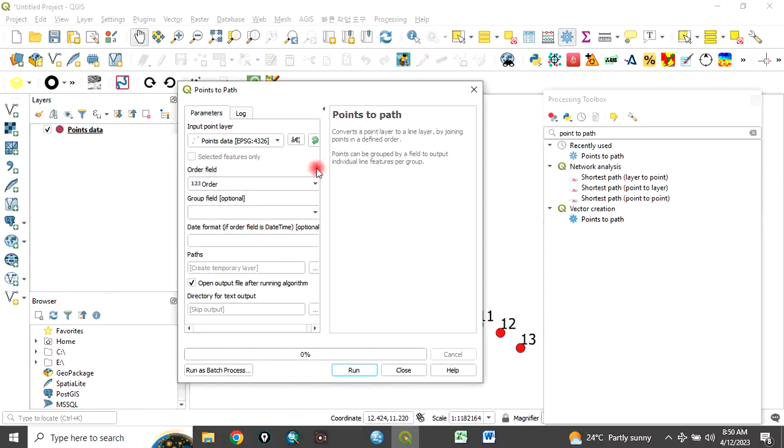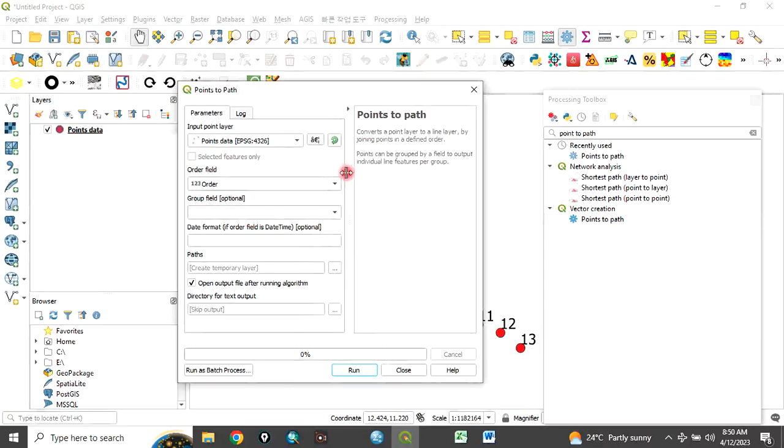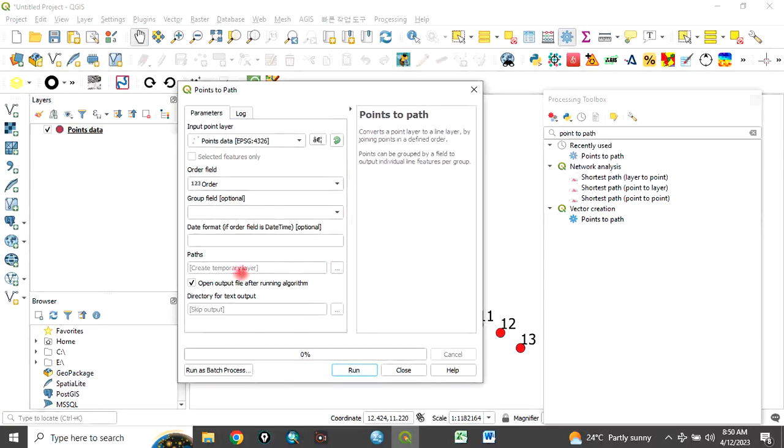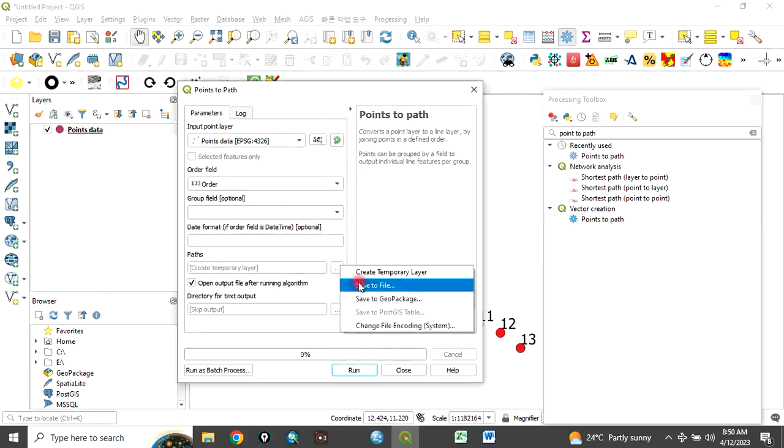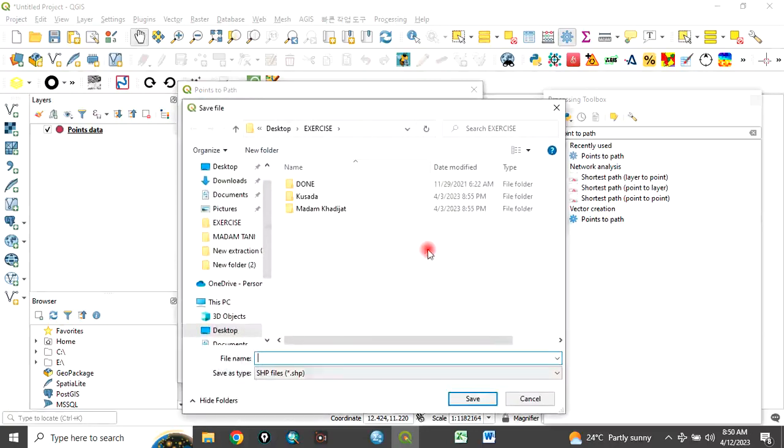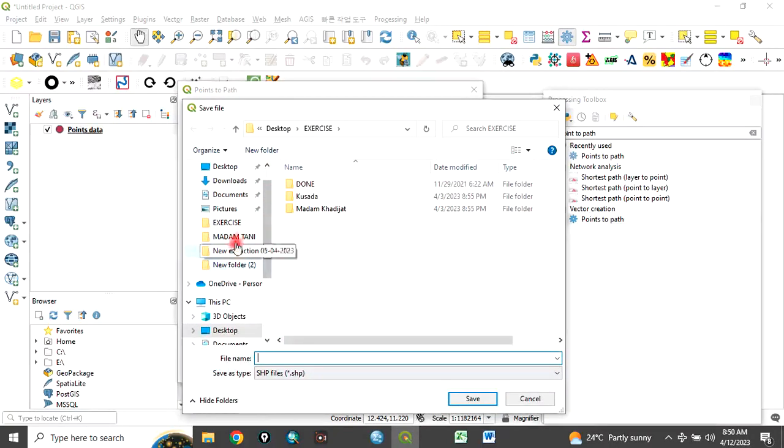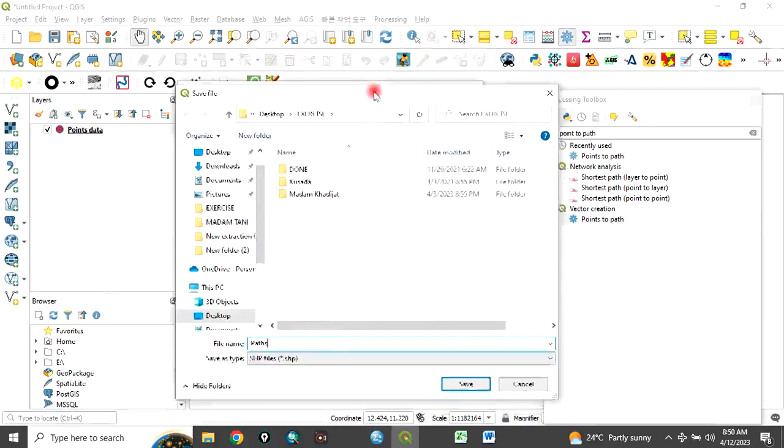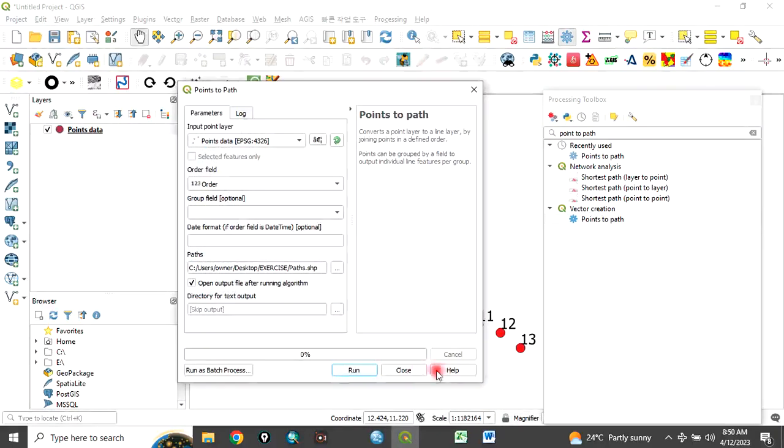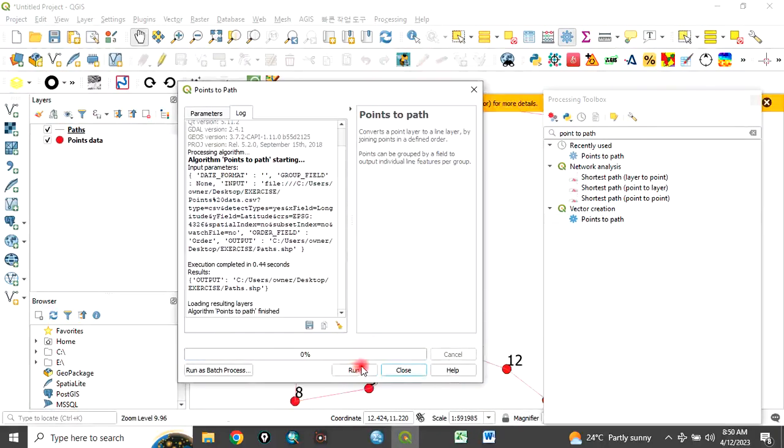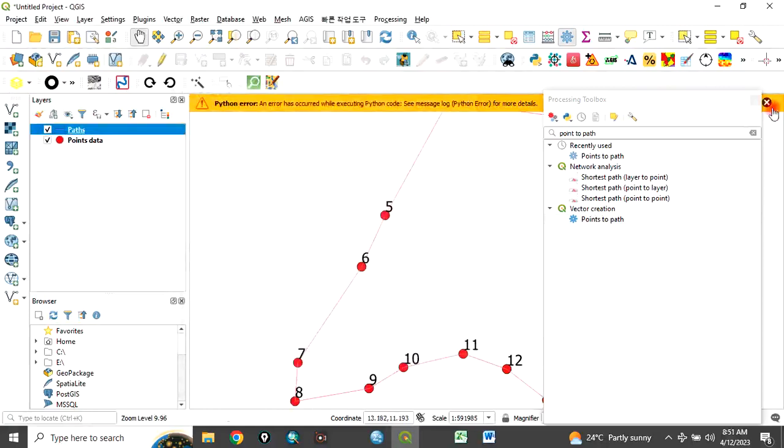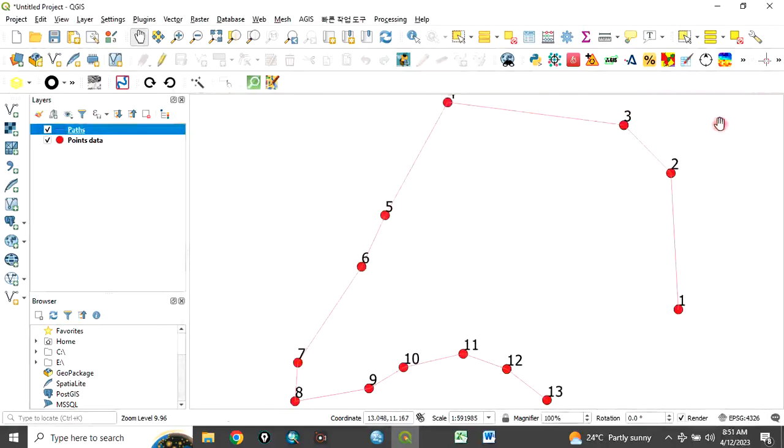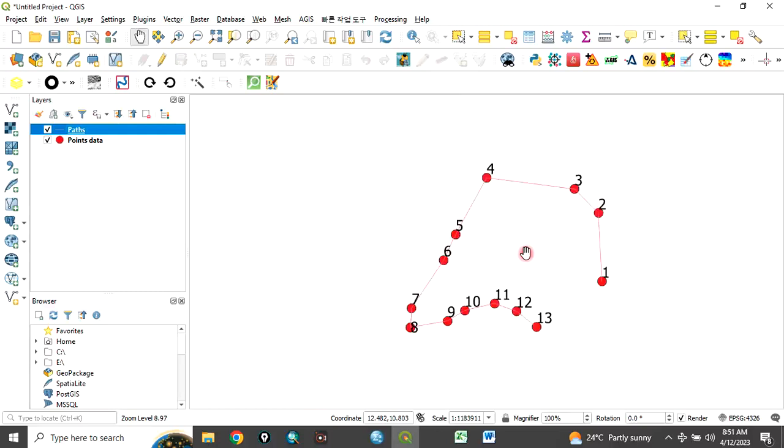Click here to navigate to where you want to save it. Save file. I'm still saving in my exercise folder. Let's call this path. Click on save. Then click on run to create the line. Close this and close this.